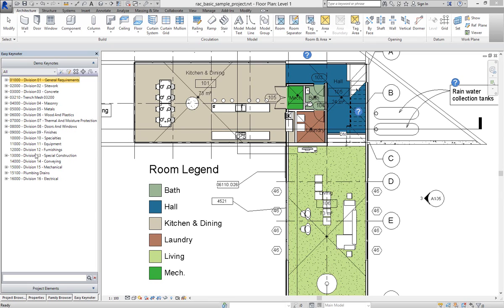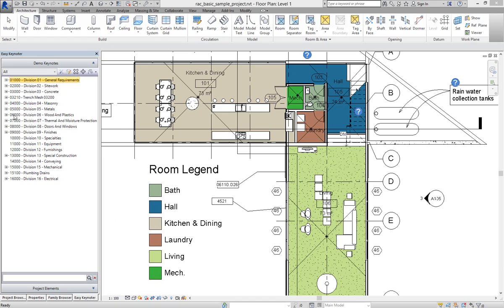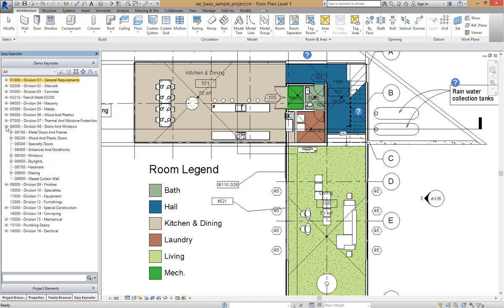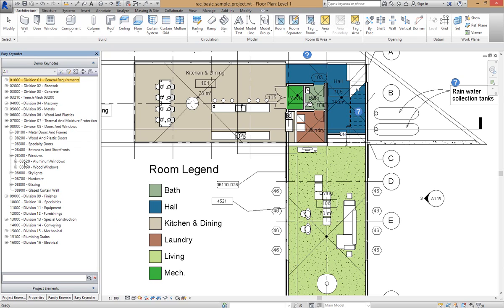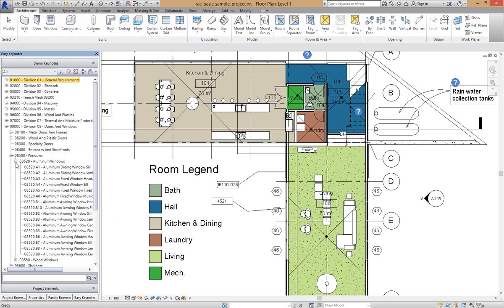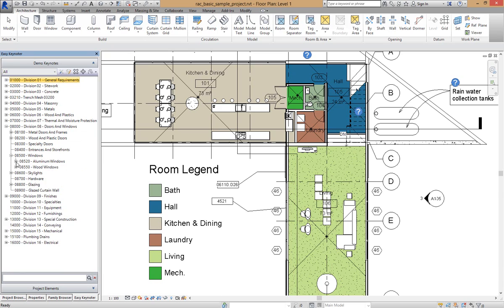I'm going to first of all find a section where I want to add a keynote, and in this case it's going to be in doors and windows, under windows. We've got aluminum windows here and wood windows. I want to add a section for plastic windows.